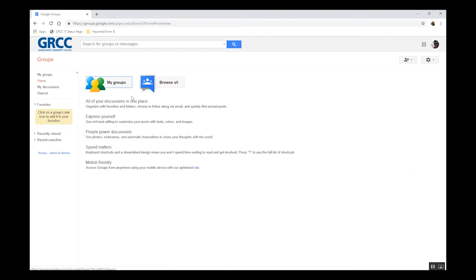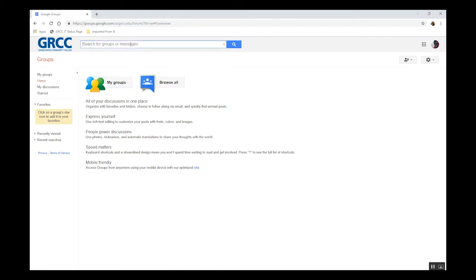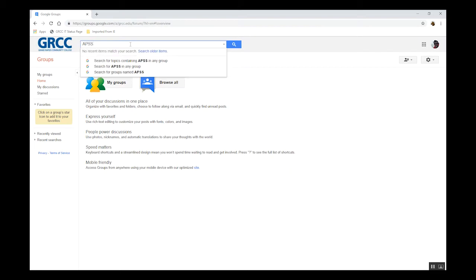As I mentioned earlier, in the upper center of the groups page is the field to let you search for a group if you don't want to look through the list.